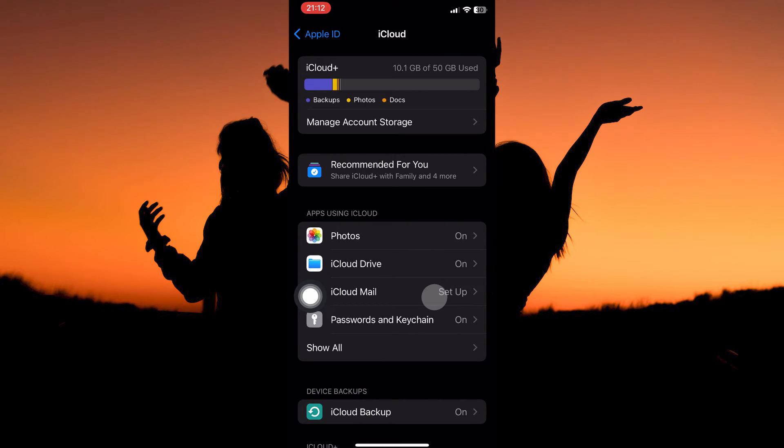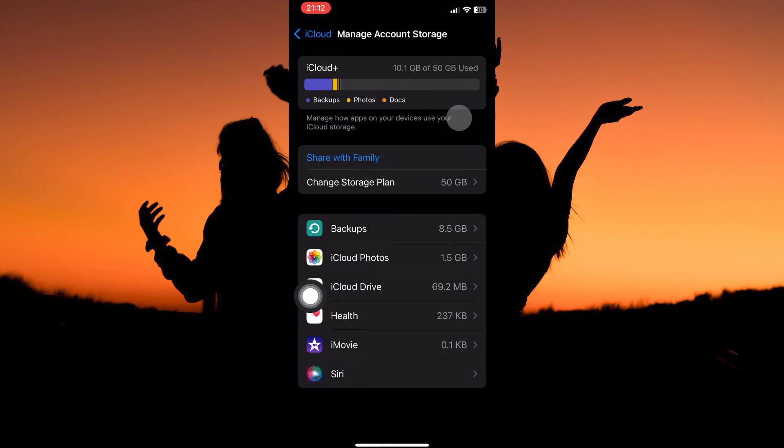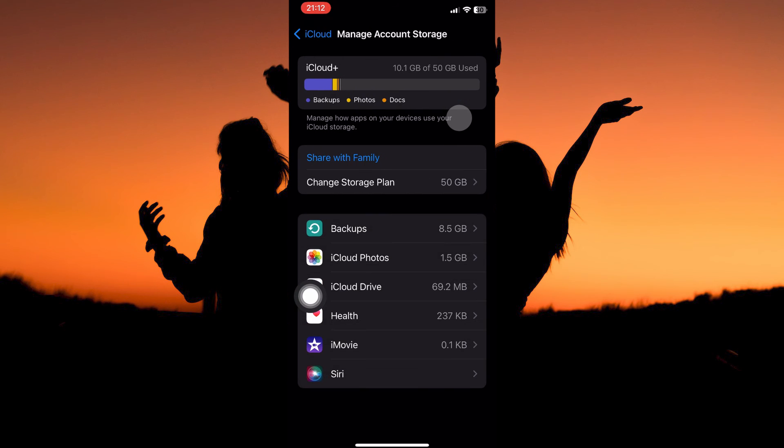Here, you will see the option manage account storage. Tap it. Here, you will see apps that have stored their data on iCloud.